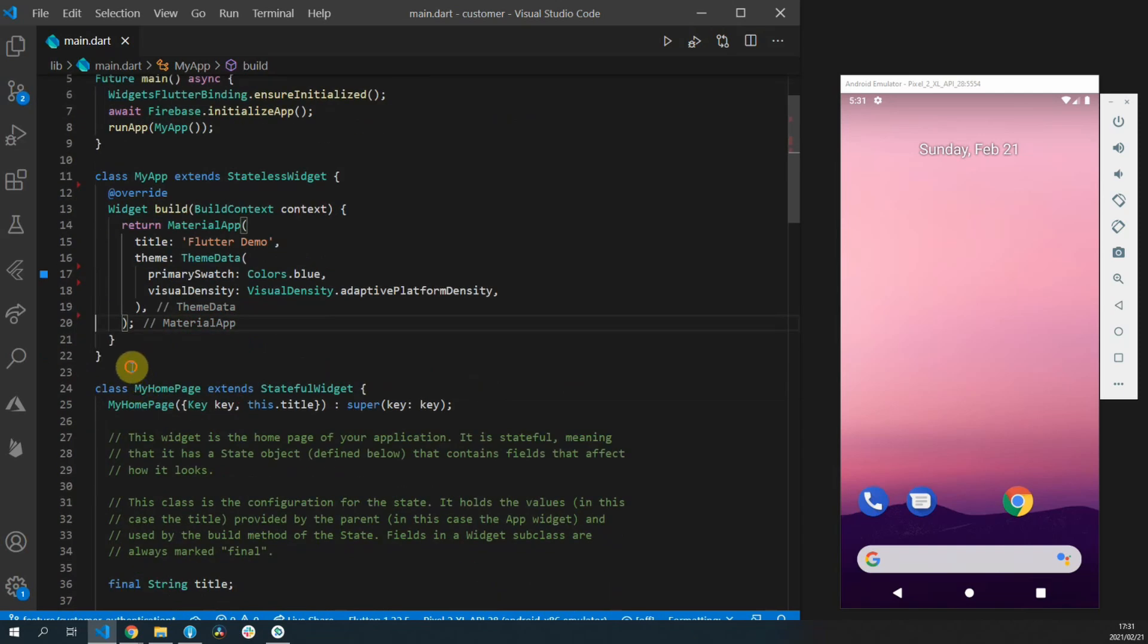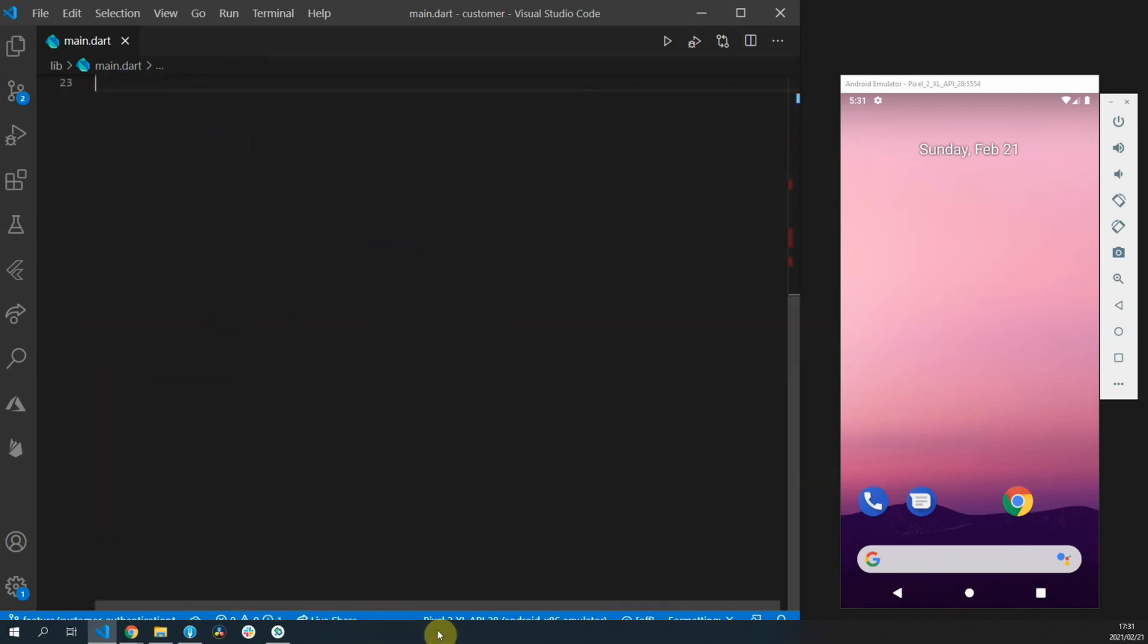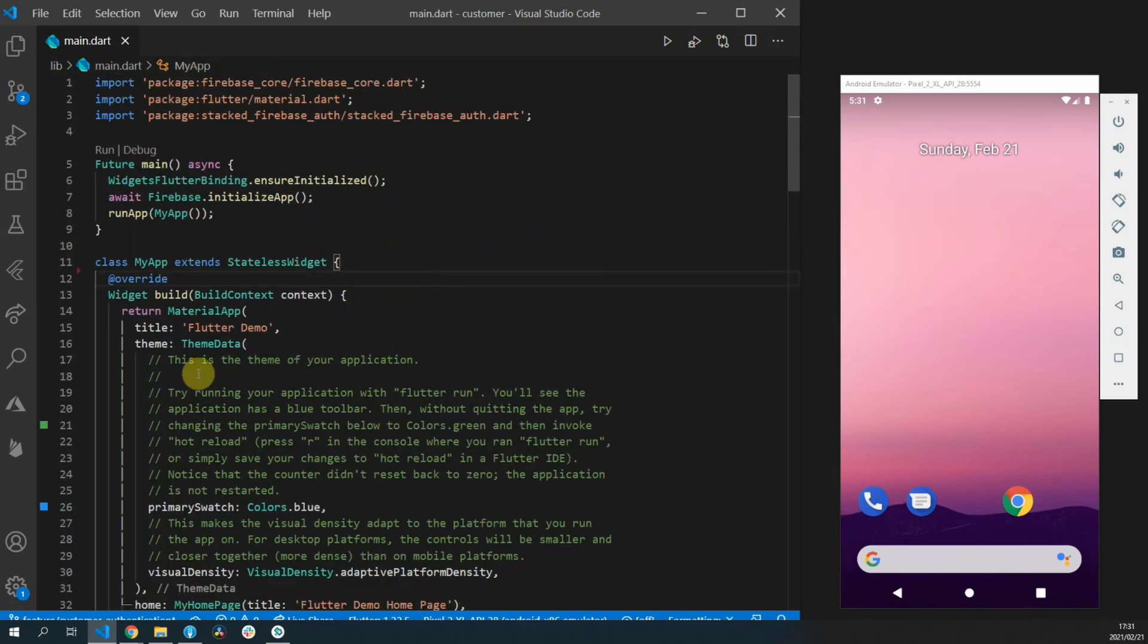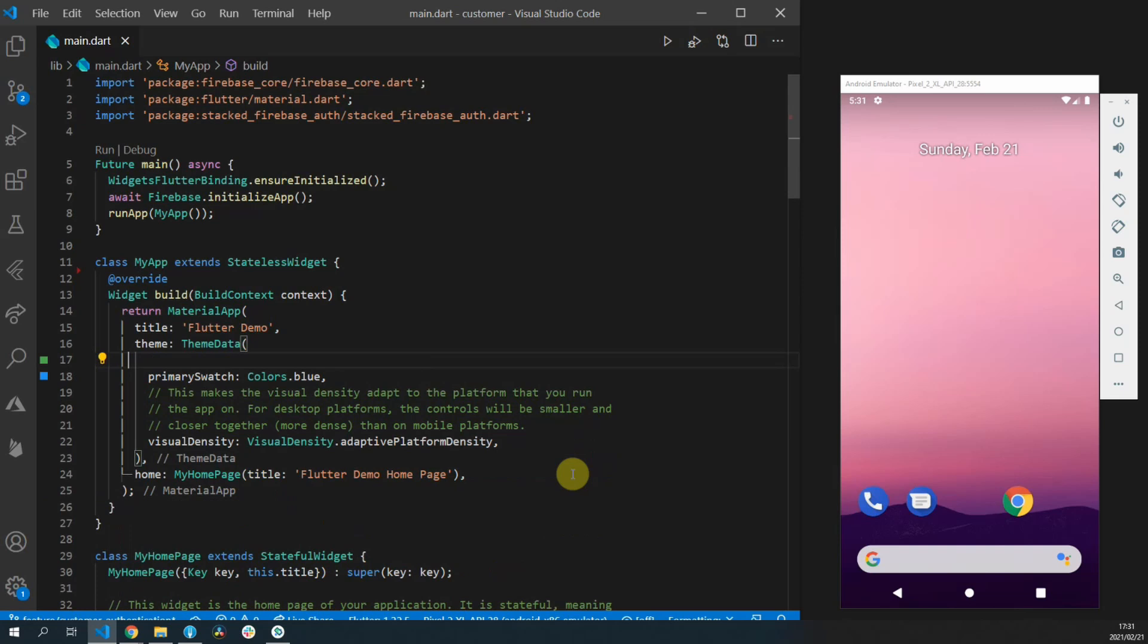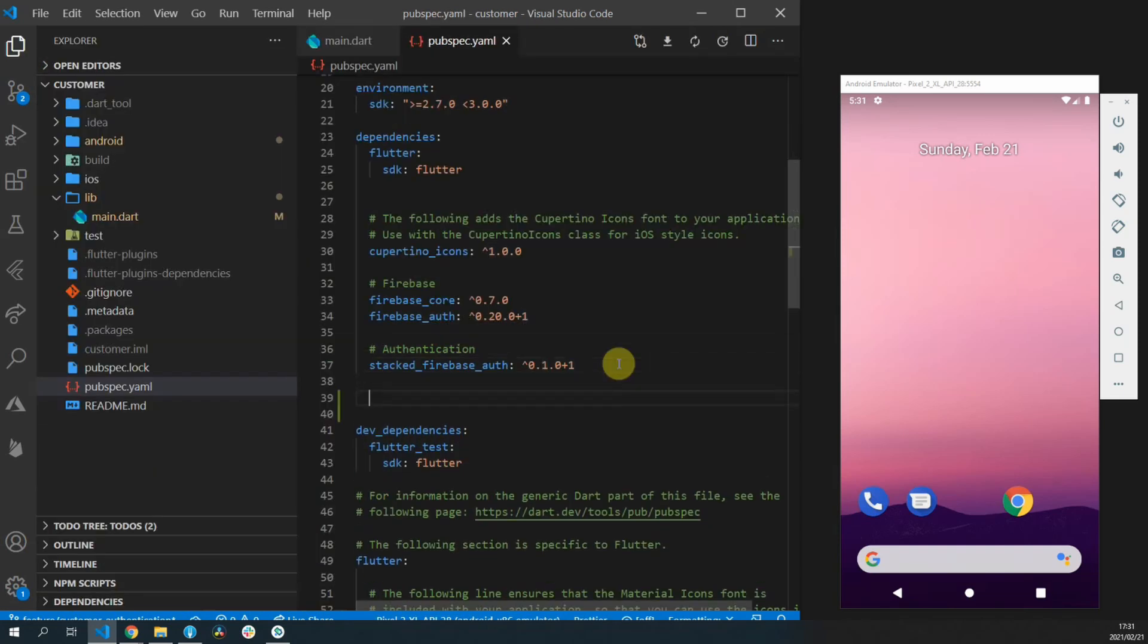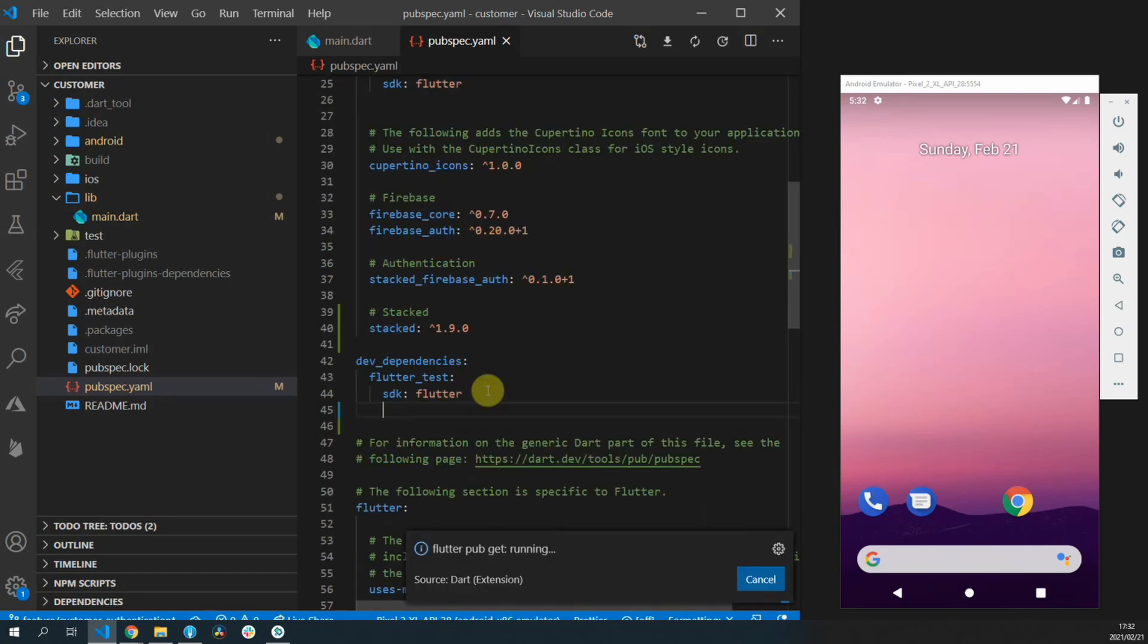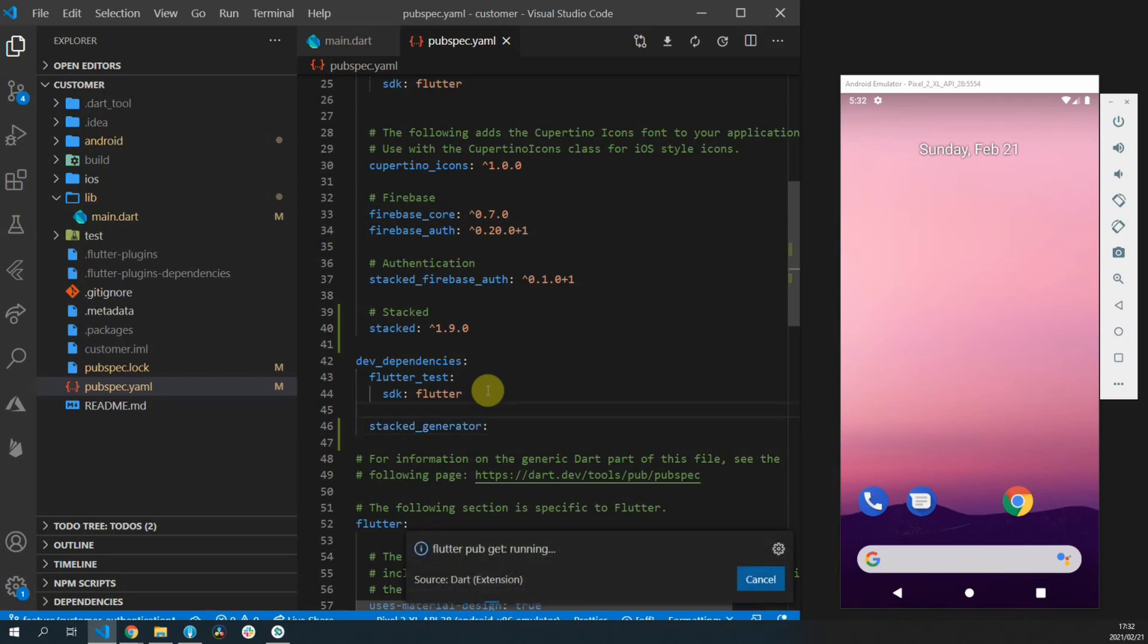Number three will cover our dependency inversion system that we'll be using. With the latest updates in the stacked package we now cover all three of this through some code generation and some generic state handling functionality. You can go over to your pubspec.yaml file and we'll add the stacked package. We'll use version 1.9.1 and in addition to that we'll also add the stacked generator as a dev dependency. The generator is optional but we will be using it in this video.